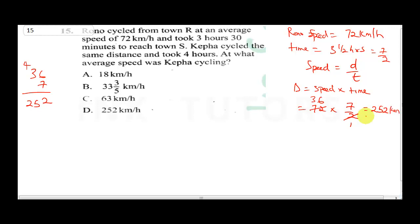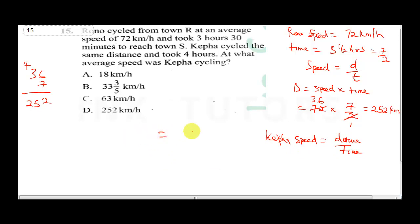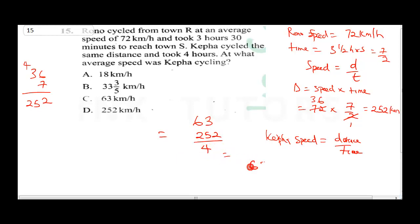To get Kepha's speed, it's going to be distance over time. This is going to be 252 divided by 4 hours. 4 into 25 — 4 can divide 24, that's 6, remainder 1. Then 4 into 12 is 3. So this gives us 63 km per hour. The correct answer here is C.